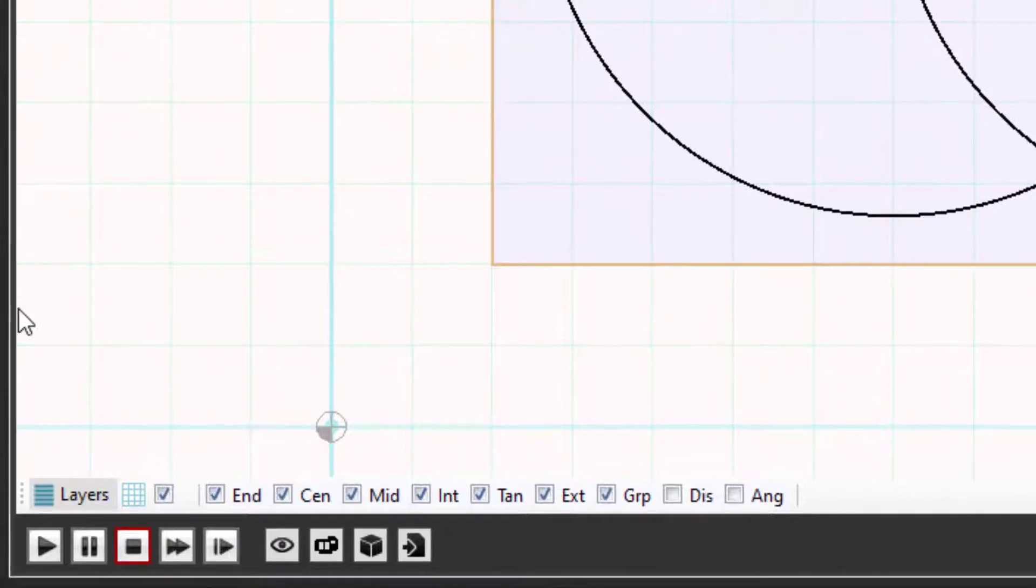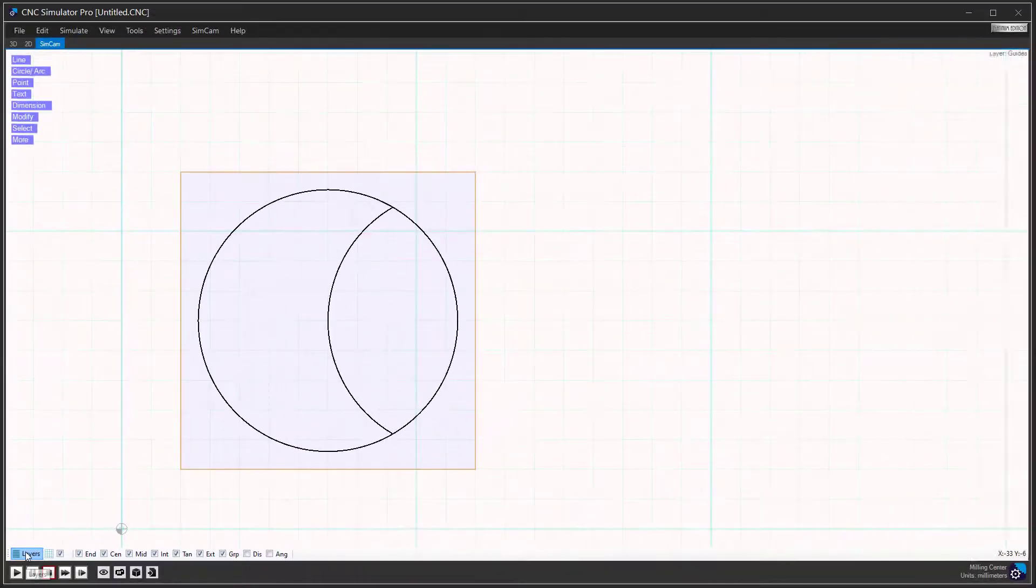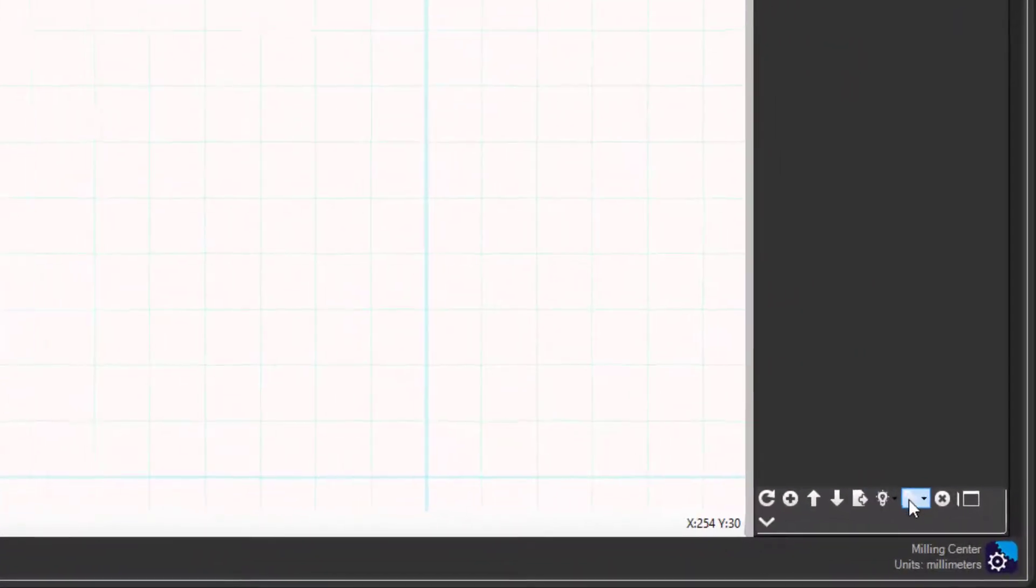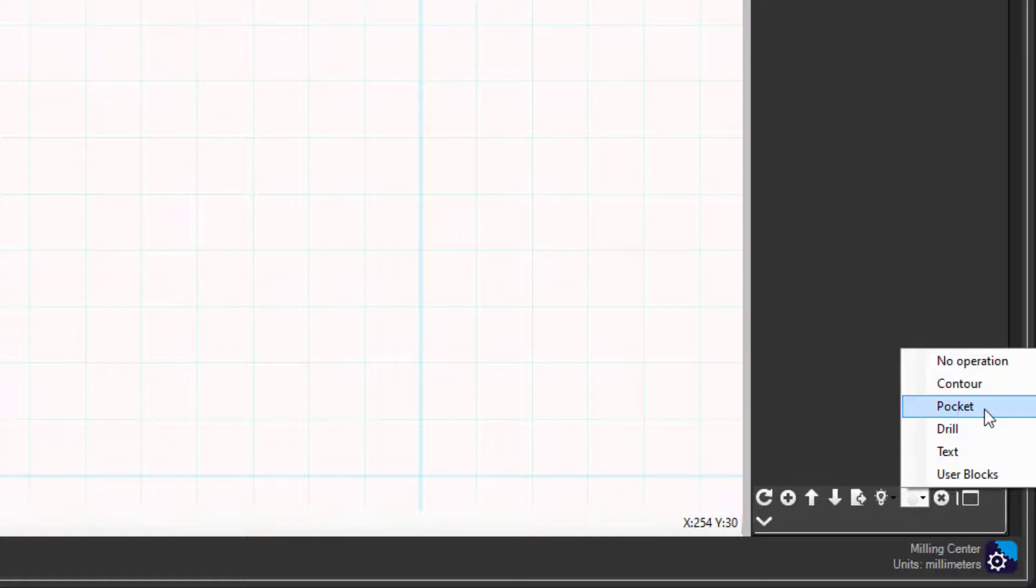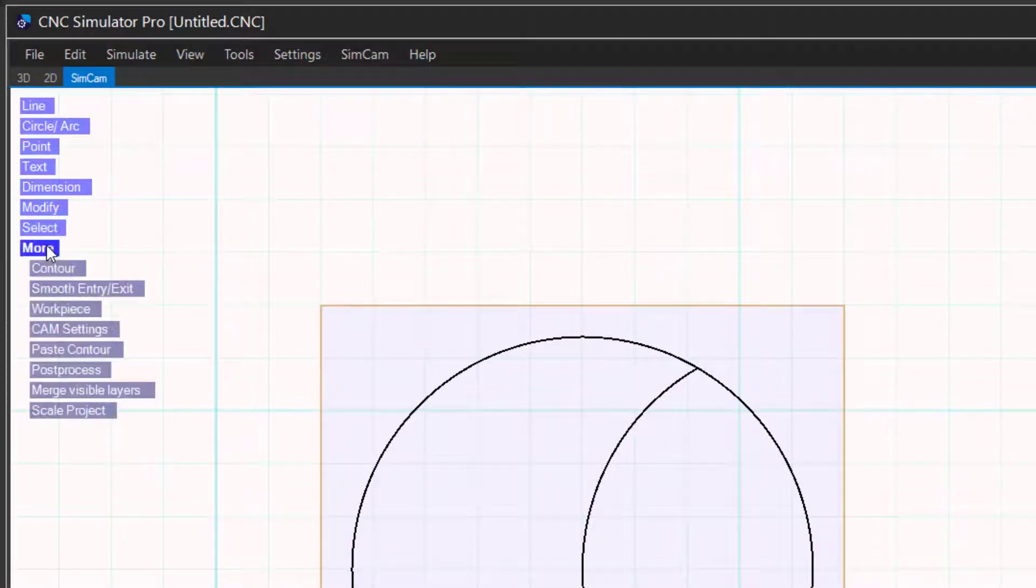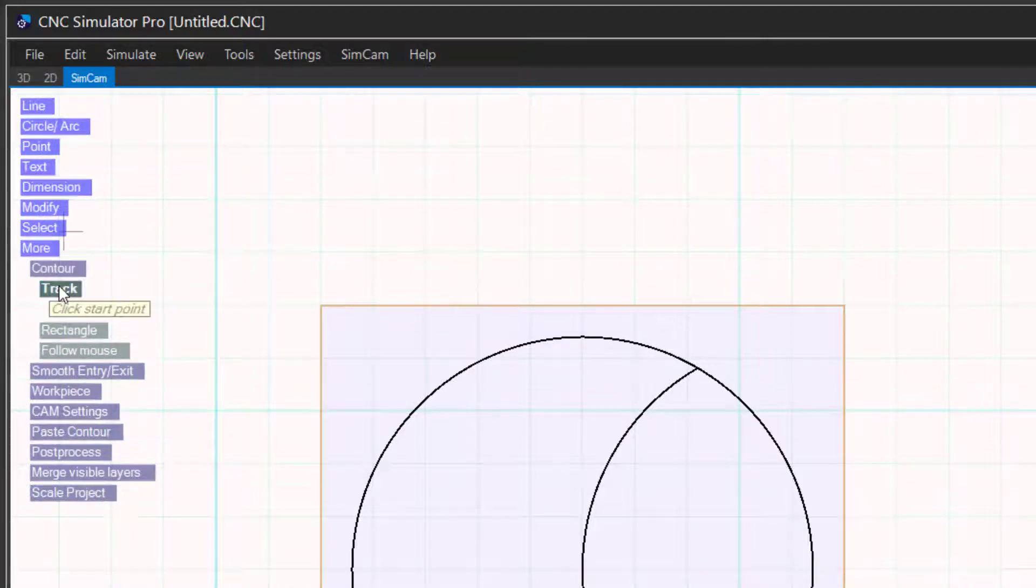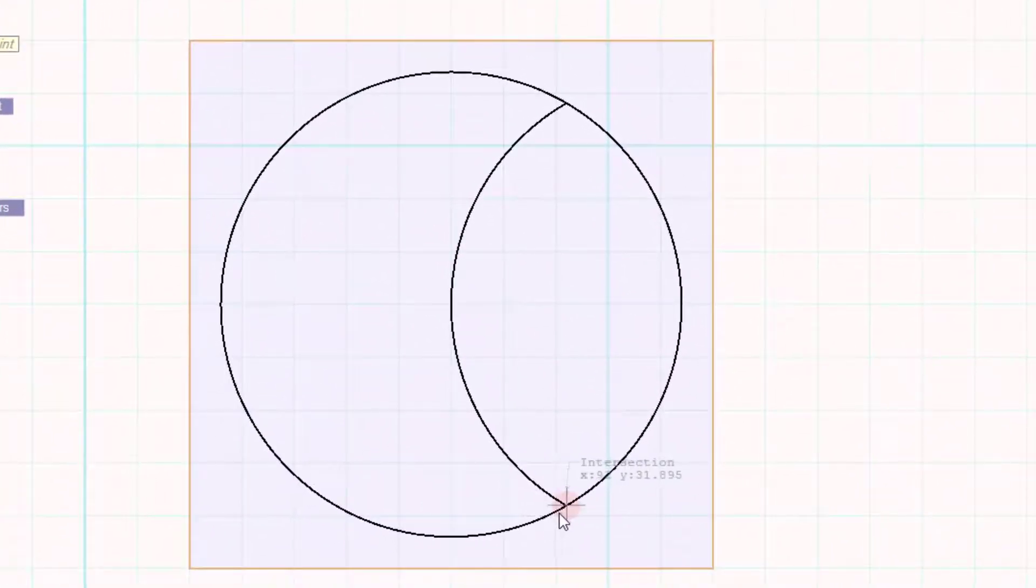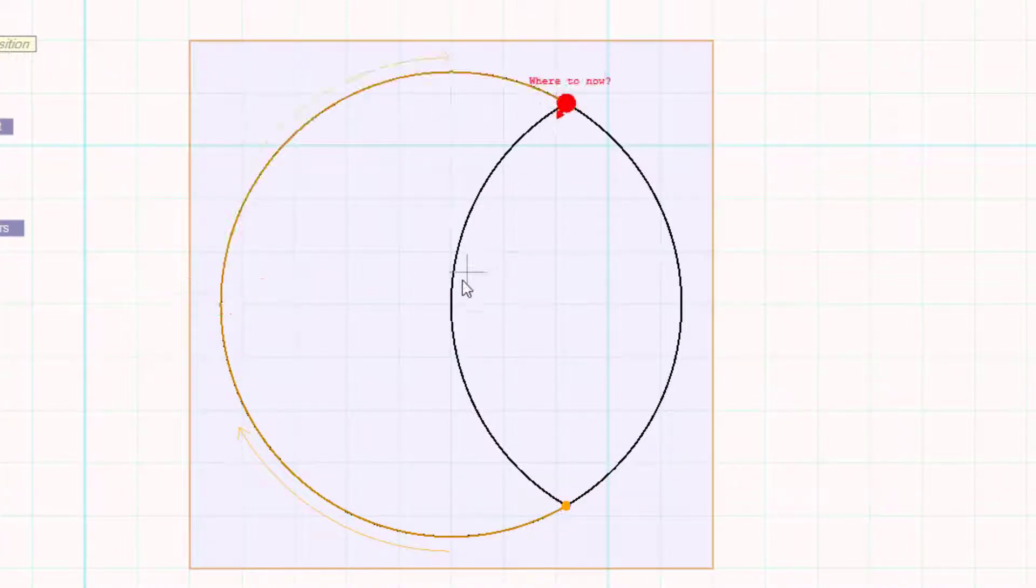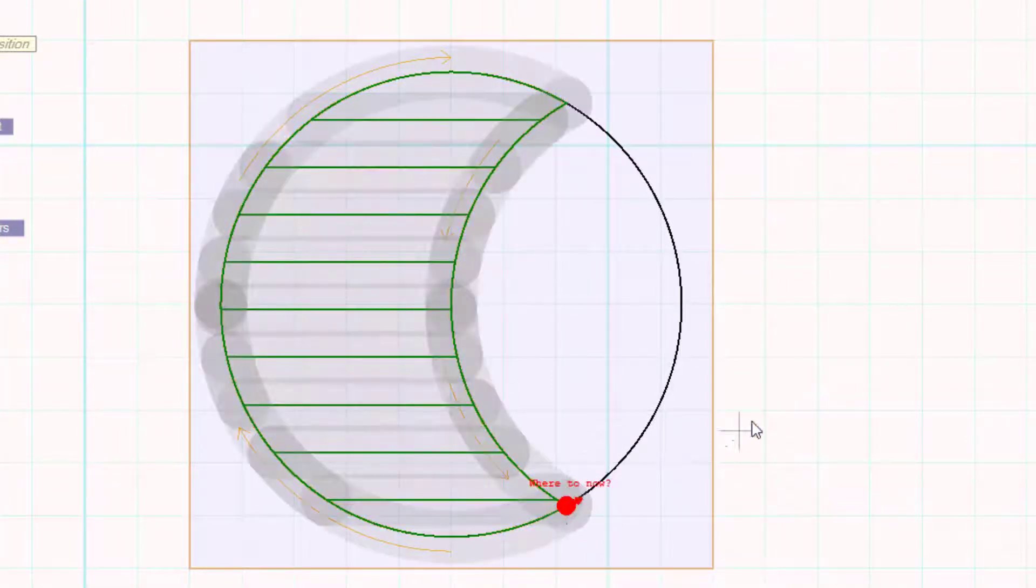Click on the layers button. Add a pocket milling layer. Click more contour in the menu. Click track. Click points along the contour. Right click when you are done.